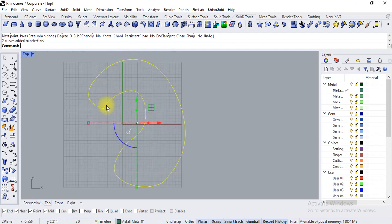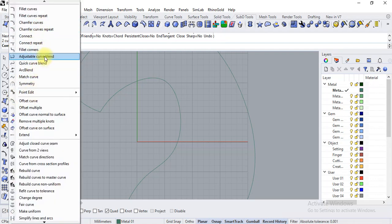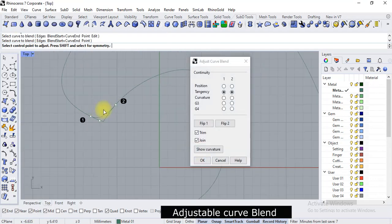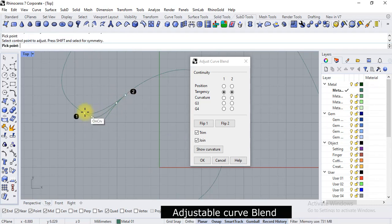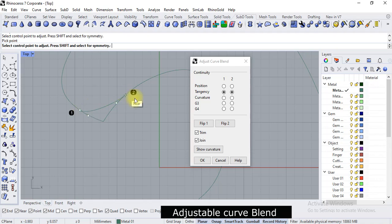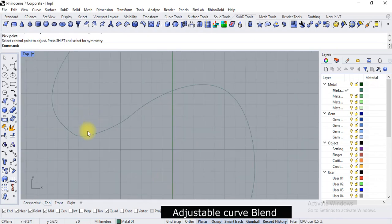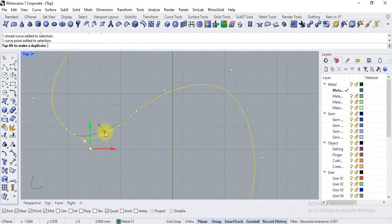I am just going to join, and this portion is not smooth. So we can apply adjustable curve blend. This is fine, and if you want more smoothness then you can drag these options. Join and trim, apply both the options. This is somewhat fine. You can also use control points.